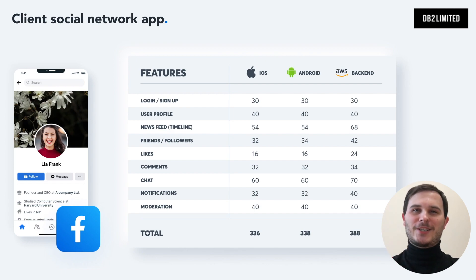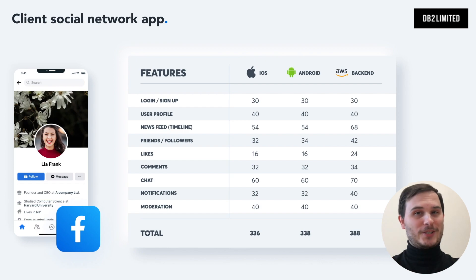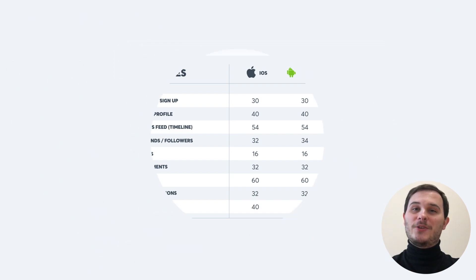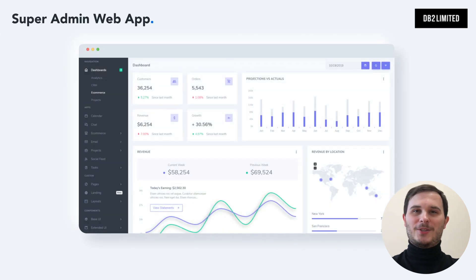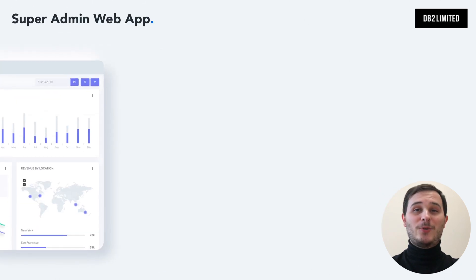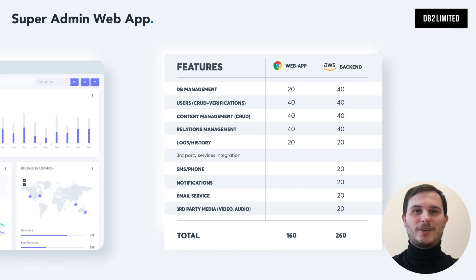I've added these functions to the table so you can get an idea of the approximate hours your software engineers would need. Web admin zone allows you as the business owner to manage your users, content, disputes and many more.